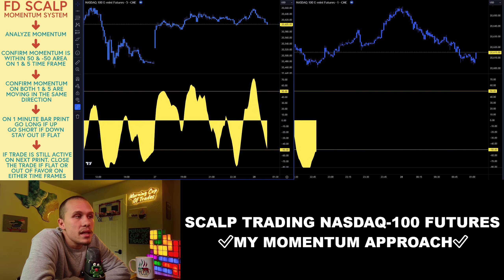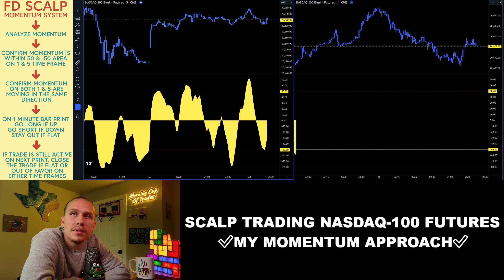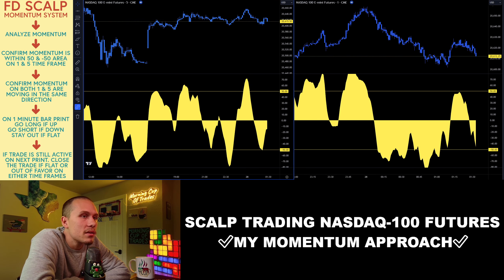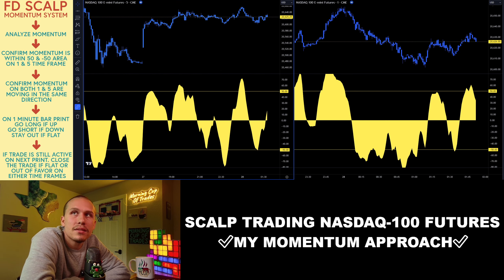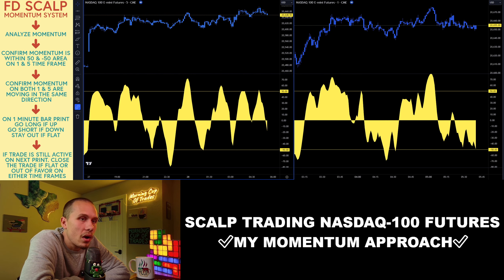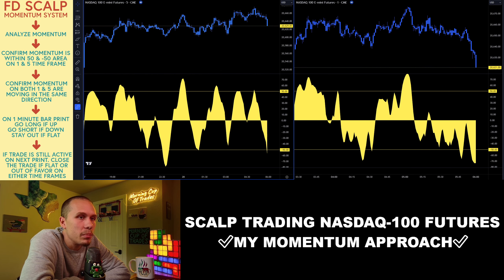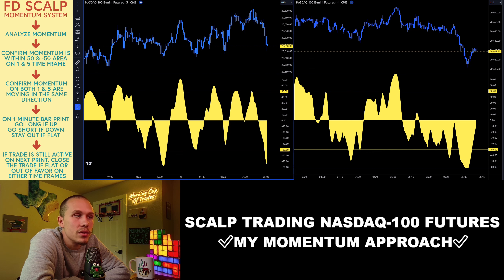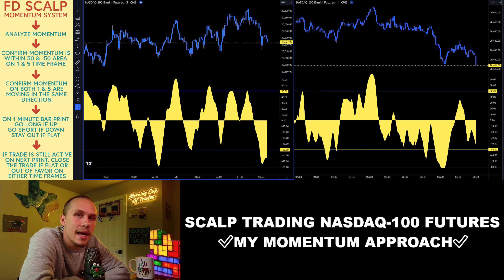You can see the FD Scalp Momentum System box on screen. That stands for Fast Direction. If they do not all align, I do not have my A+ setup, and I do not want to trade. It's that simple.